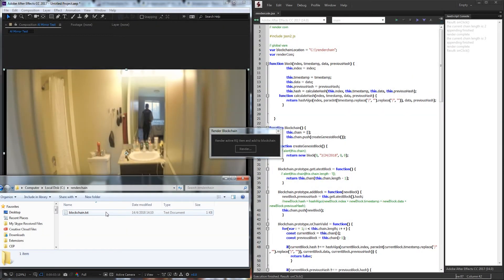Hello everyone and welcome to this week's After Effects Scripting Tutorial. This week we have something very special. We're going to be creating a blockchain for After Effects. Now this isn't going to be the typical blockchain with a coin associated that you can buy and sell or mine on the market, although it could be upgraded to do such a thing.